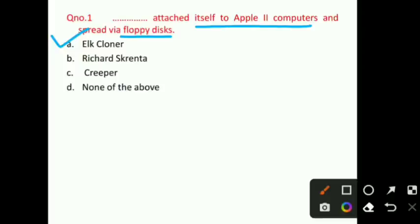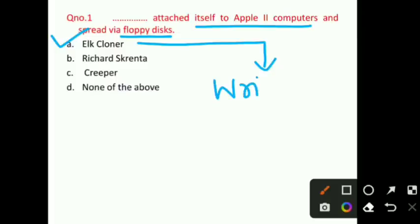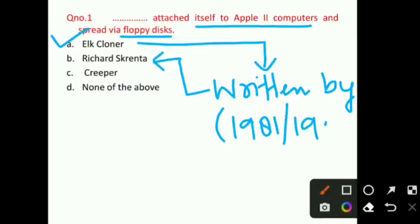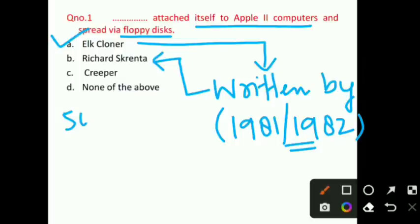Now let's discuss some additional points. The Elk Cloner virus was written by a person named Richard Skrenta. The date is 1981, though sometimes 1982 is mentioned, so the date is not as important. On the Apple II computer, when booted for the 50th time, a message was displayed: 'Elk Cloner, the program with personality.' That's an additional point to remember.